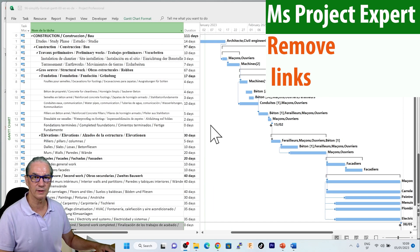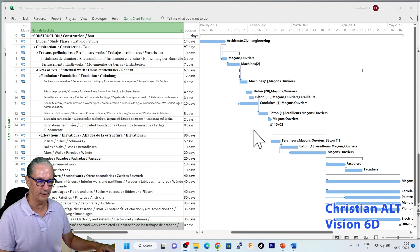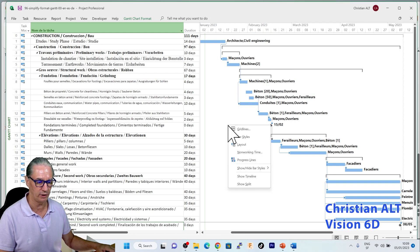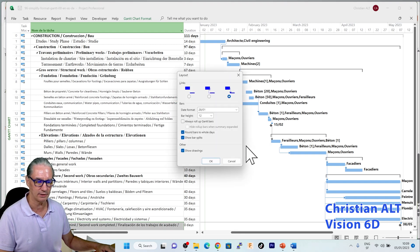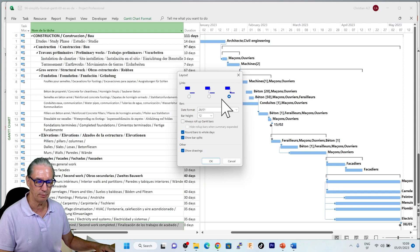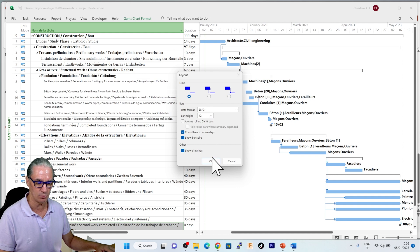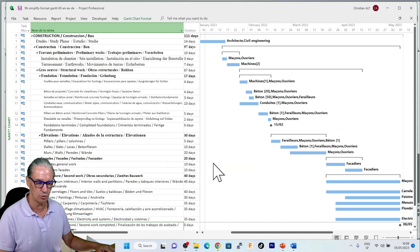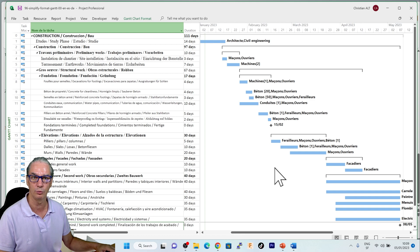The first thing I'm going to remove are the links between tasks. For this, I'm going into the Gantt chart part, right-clicking on it, and then I select Layout. You can see that we have several possibilities here, among which one is without any links. So this is what I'm going to choose, and you can see that all links on the diagram were removed.